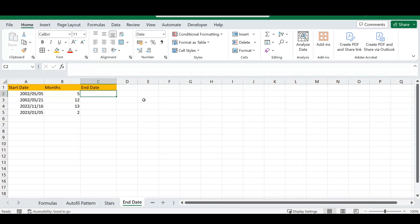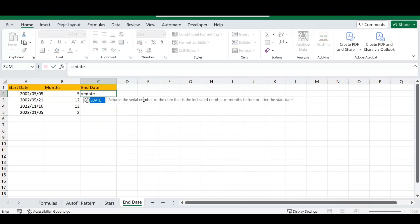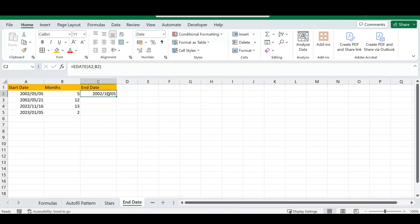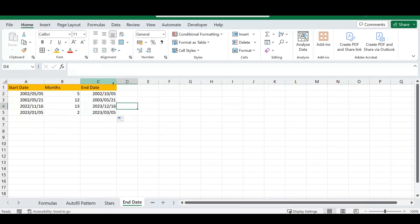Type the equal sign and type EDATE. With the opening bracket, select your starting date and then select your months value. Close the bracket, press Enter, and it will calculate your end date based on those parameters. Auto fill the list and everything is calculated. This is an easy tip for working with Excel's date system.